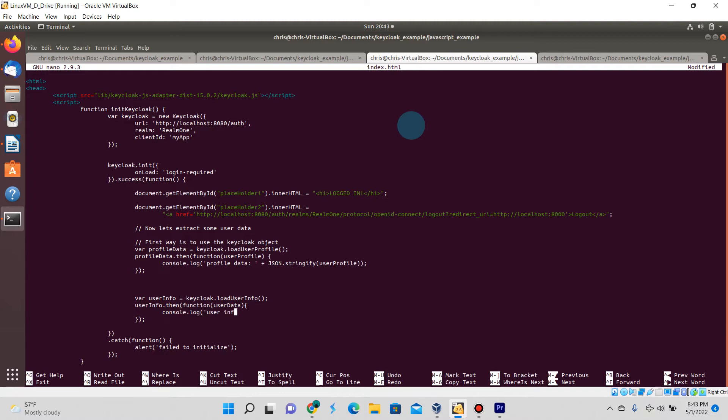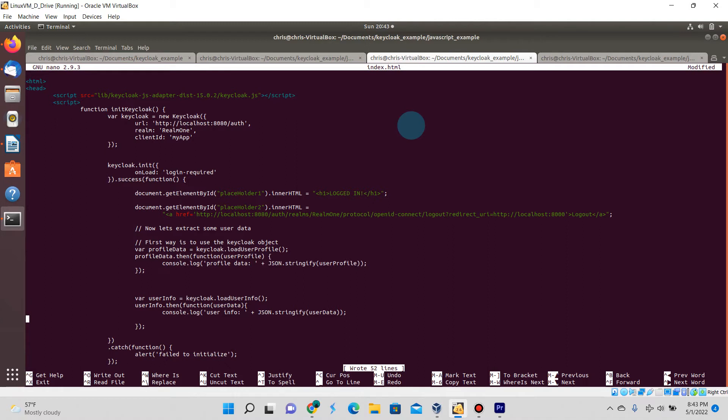Just like the previous method that was called in Keycloak, it is being returned as a promise. To extract that you do have to do userInfo.then and declare a function to handle the return data there. Just like above, I'm going to do a console log and display the data there.